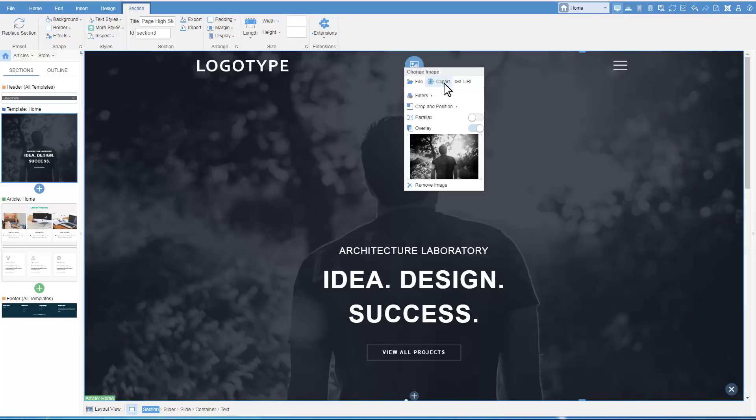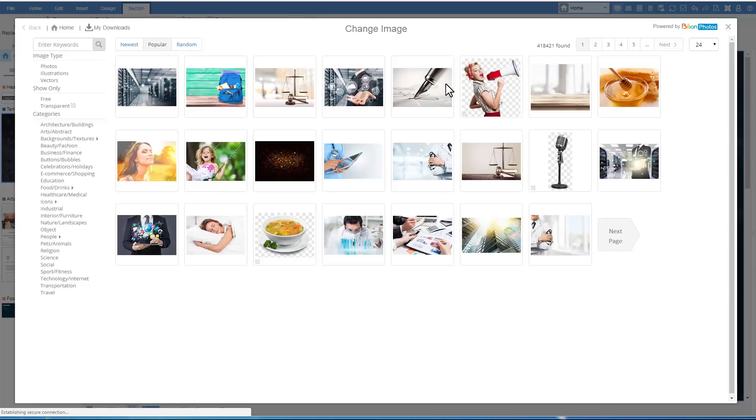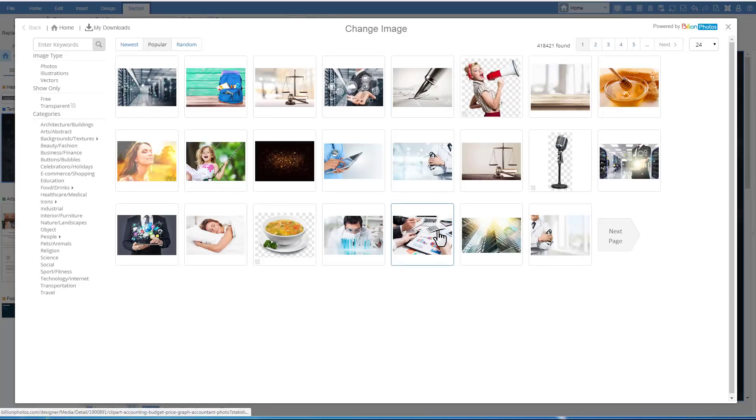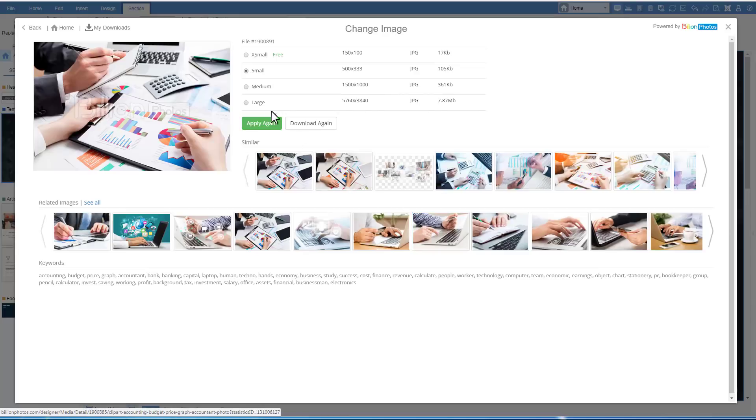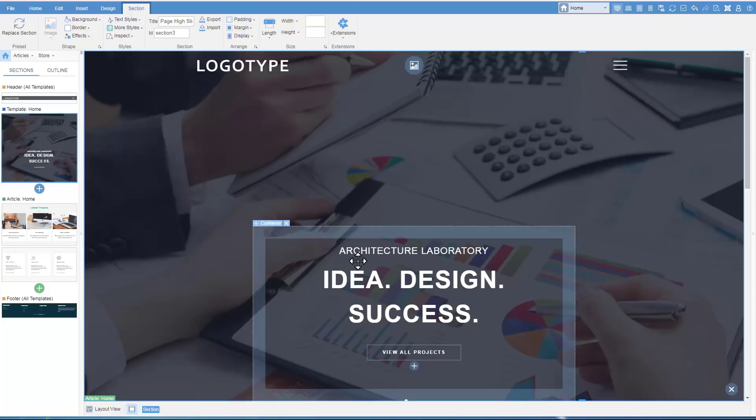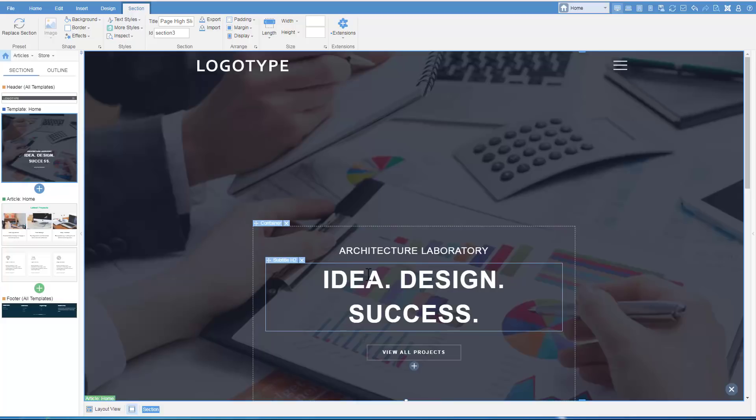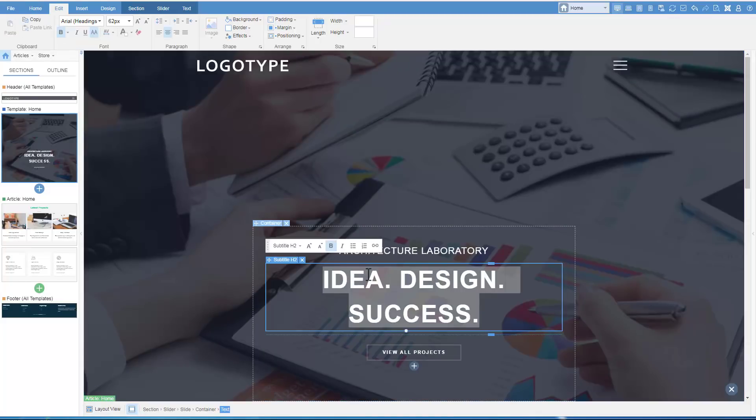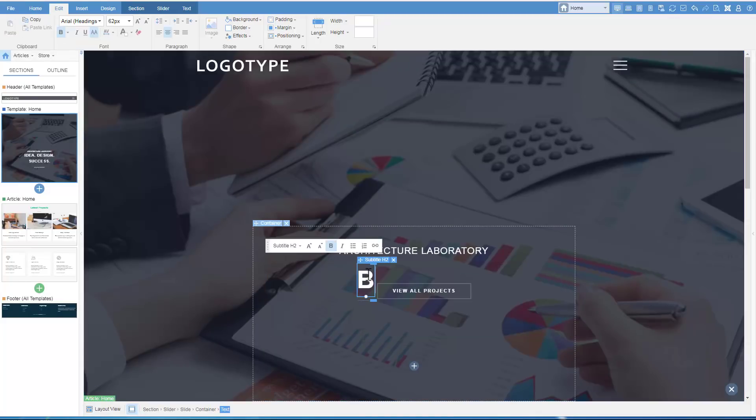Change the image. In the open dialog, there are a number of images from the Billion Photos Library available with a subscription. Let's also change the heading. Click the Heading field and start typing the new text.